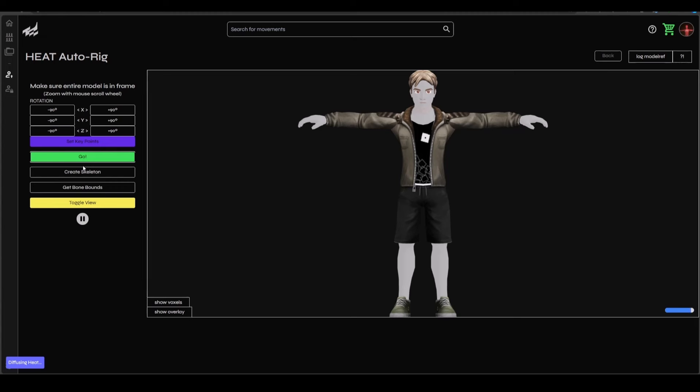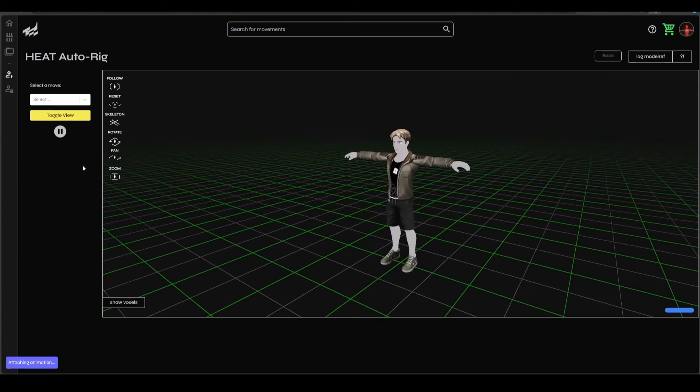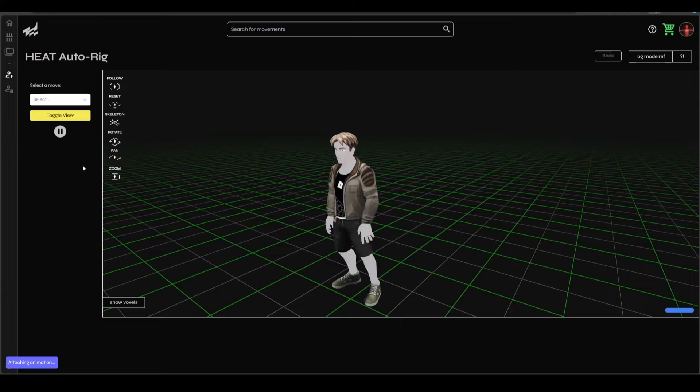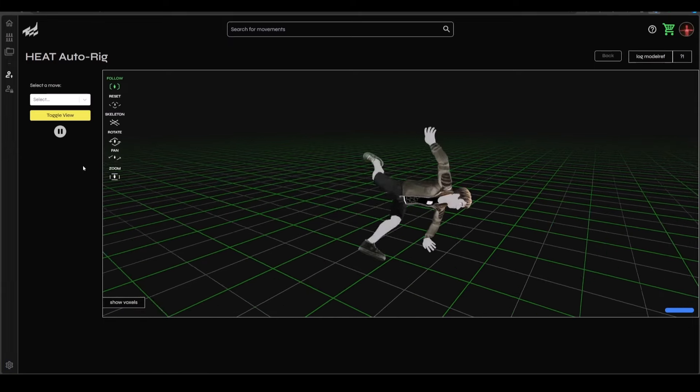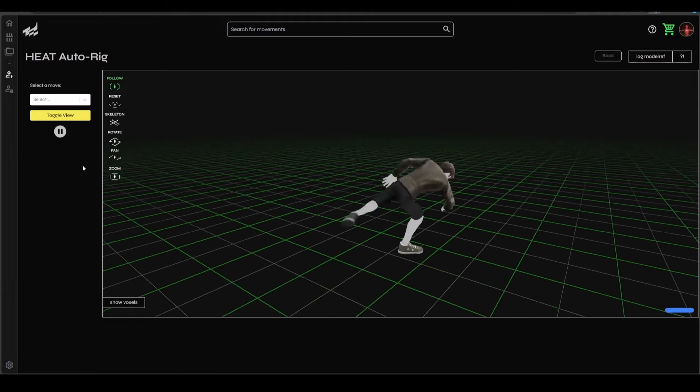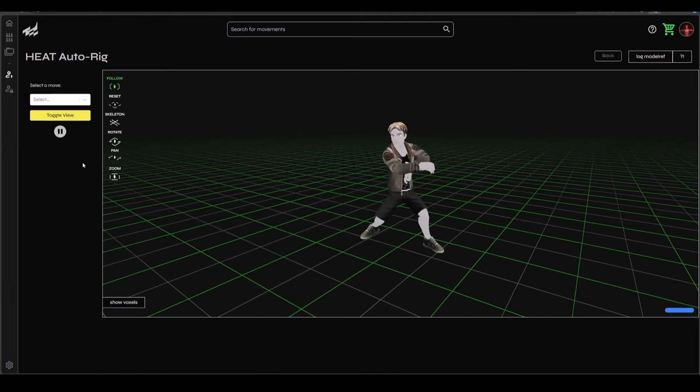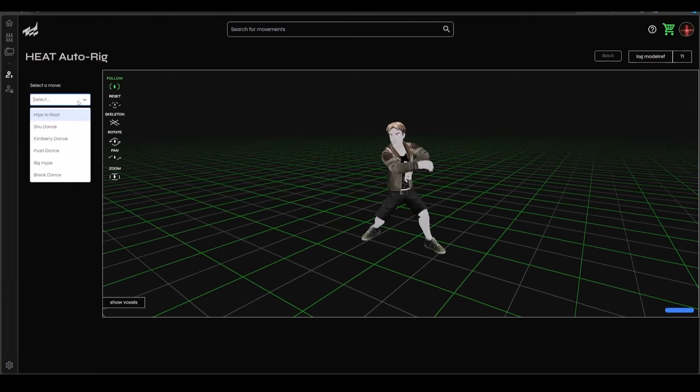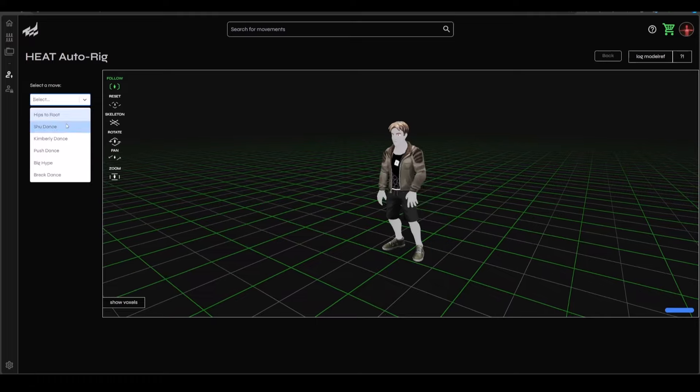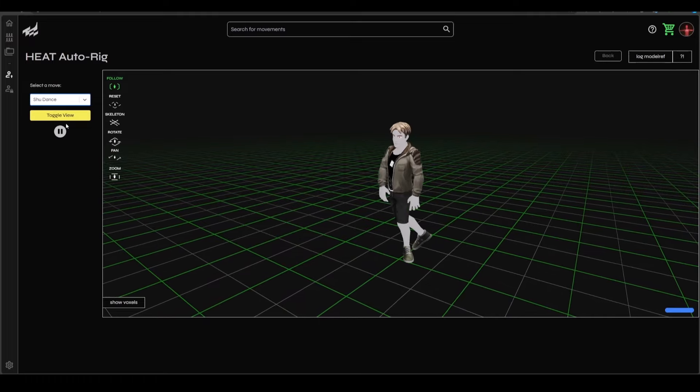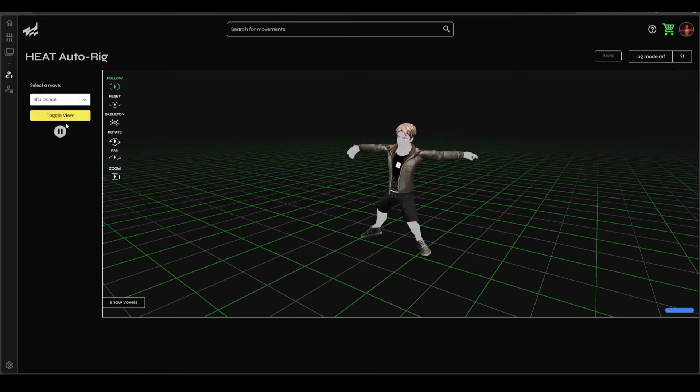And once this is done, if you click on the go button, this would automatically rig your model and bring it over to a space where you can test with a couple of motions to check for deformations. And this is one cool way that the folks at HEAT are looking at how you can create your rigs faster and make your animations done easier.